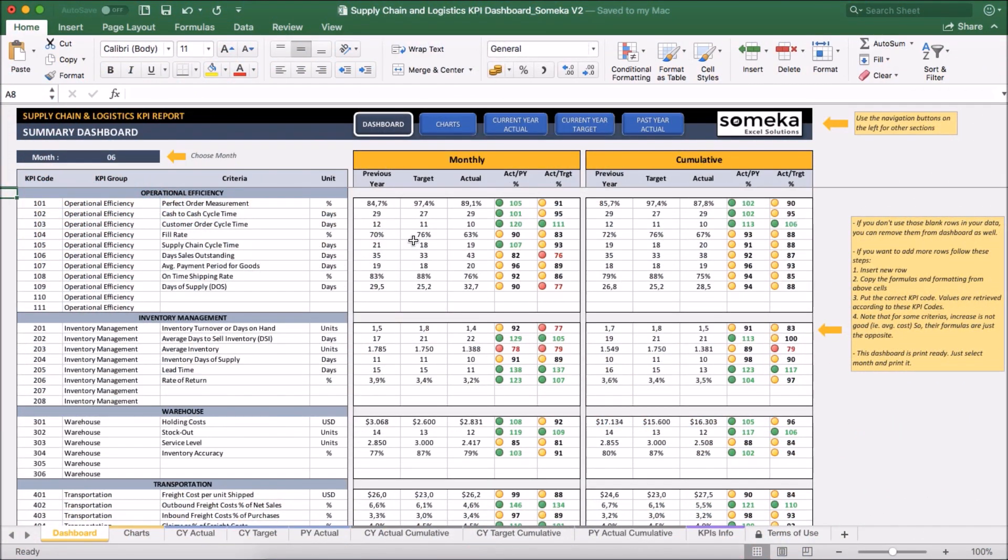Hello and welcome to Someka Supply Chain and Logistics KPI dashboard update. Key performance indicators are important for companies and this tool lets you track these figures in a professional and user-friendly way.